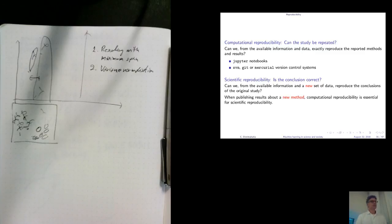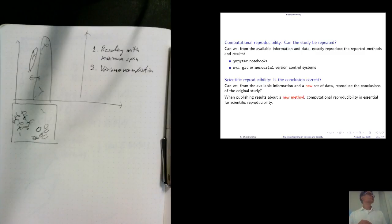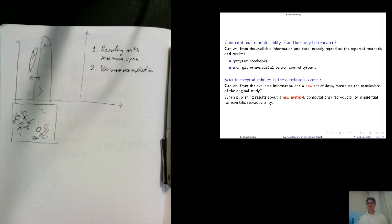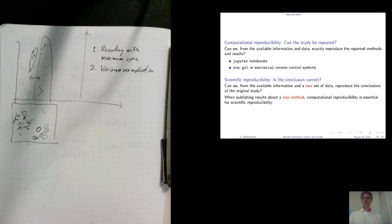What we care about the most in this course is reproducibility — can we actually reproduce a study from what we already have? Is it possible that from the data and information about the study, from published notes and lab notes, you can reproduce exactly what was done?